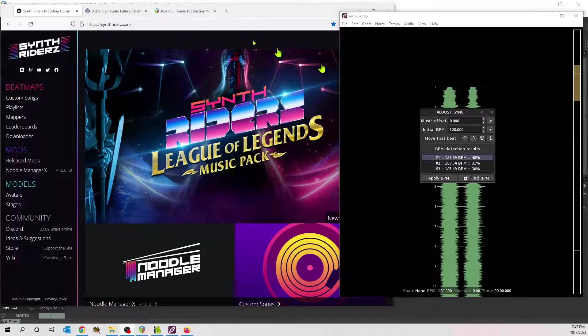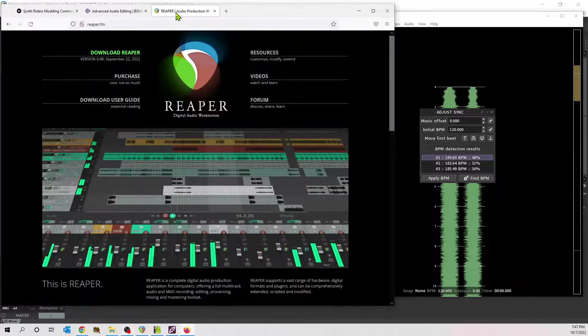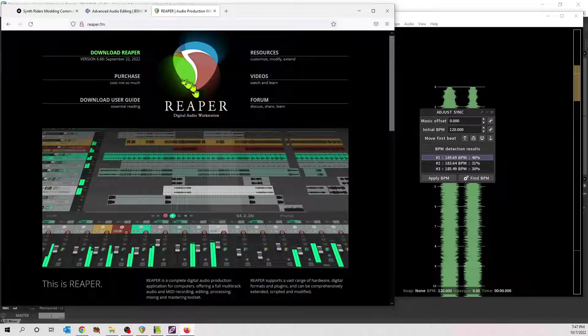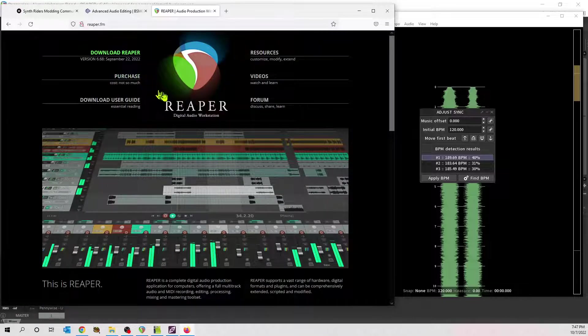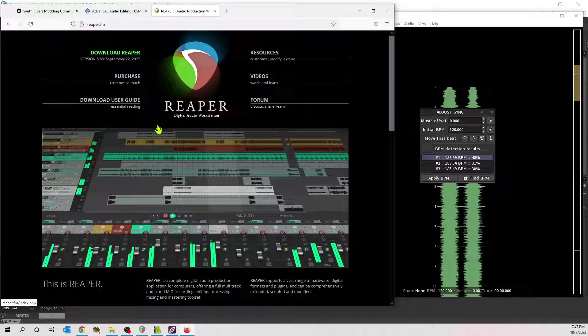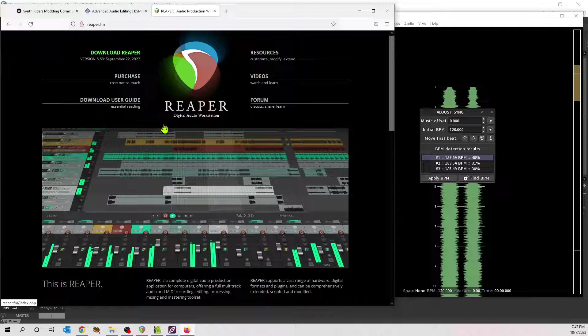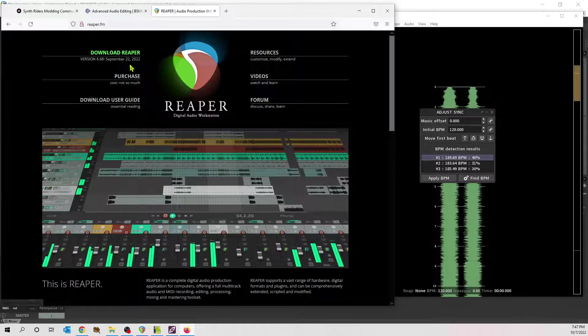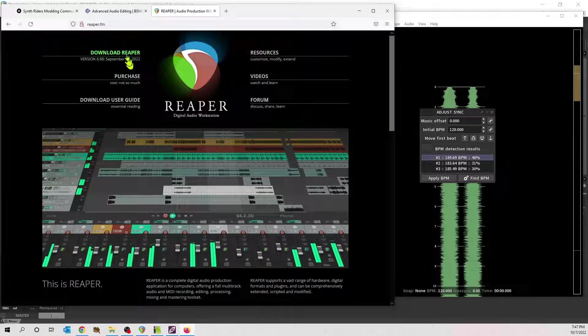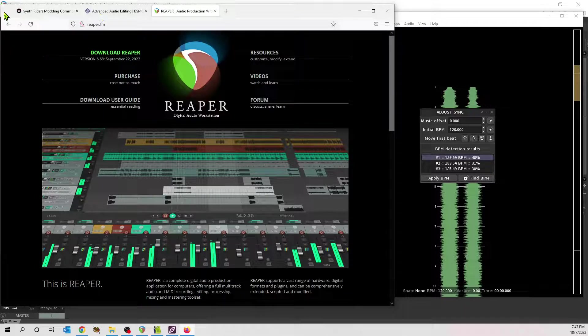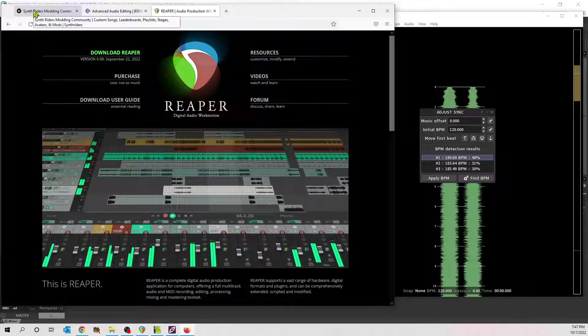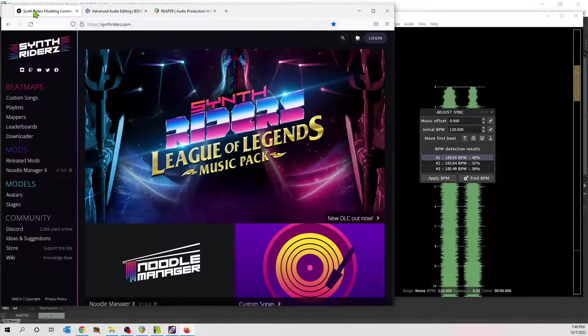First thing is you need to get Reaper. It's a good audio program. It is free to download. Officially, it's a limited free trial. Unofficially, it is an unlimited free trial. But even full registration only costs $60. I bought my copy. I love the software.